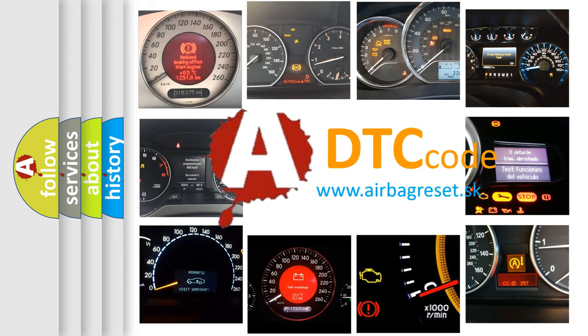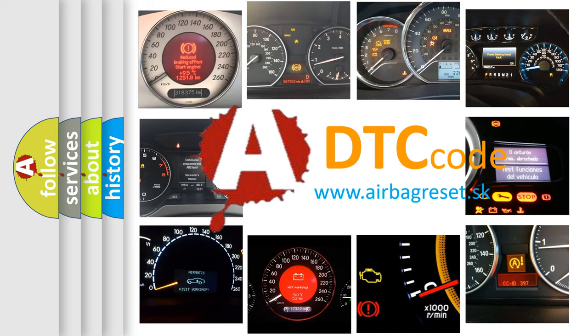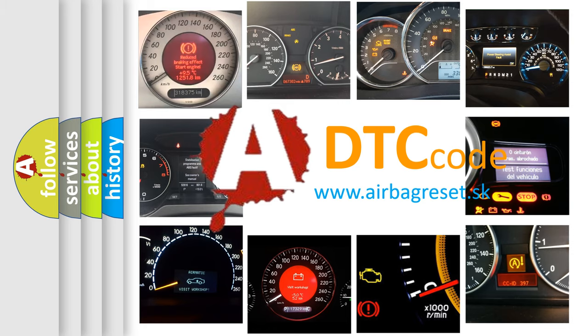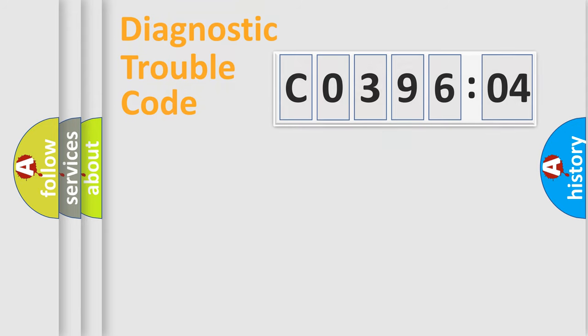What does C039604 mean, or how to correct this fault? Today we will find answers to these questions together. Let's do this.